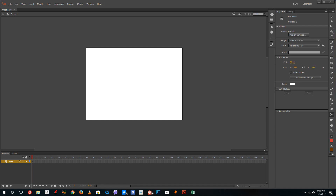Hello YouTube and welcome to lesson 13 of the Adobe Animate tutorial series. Today we're going to look at how to use the line tool and the pencil tool inside of Animate.